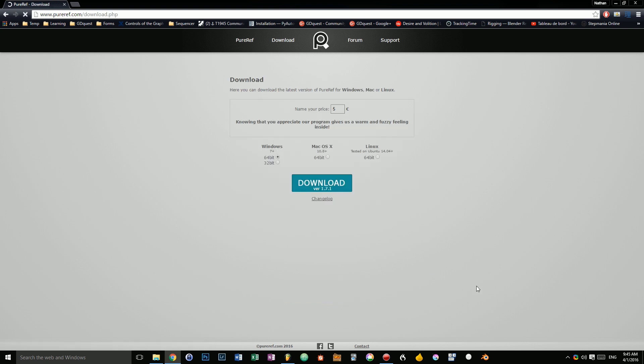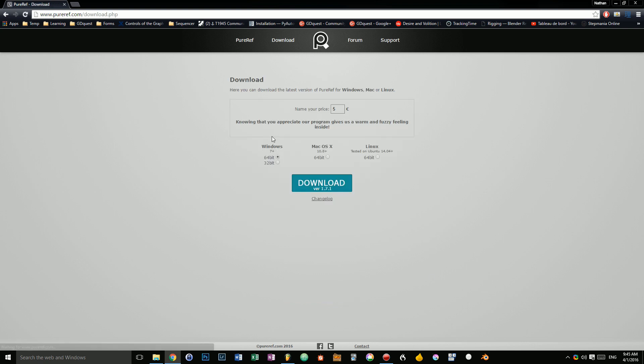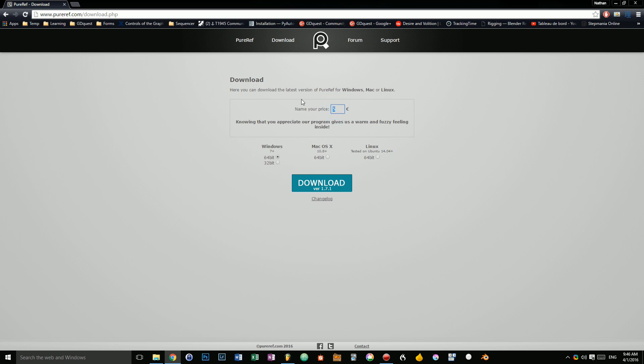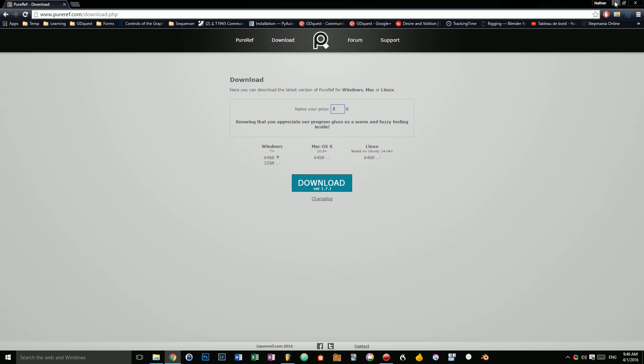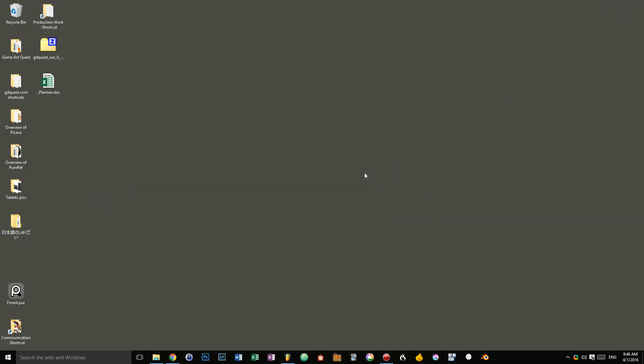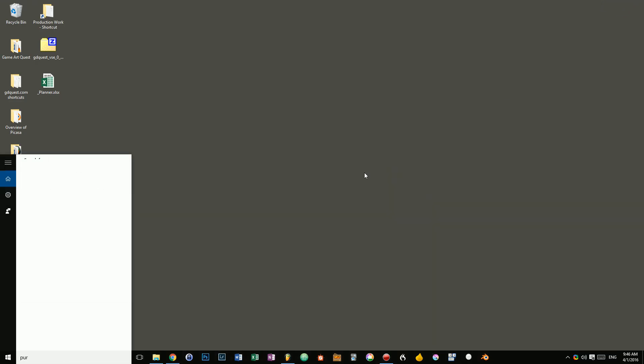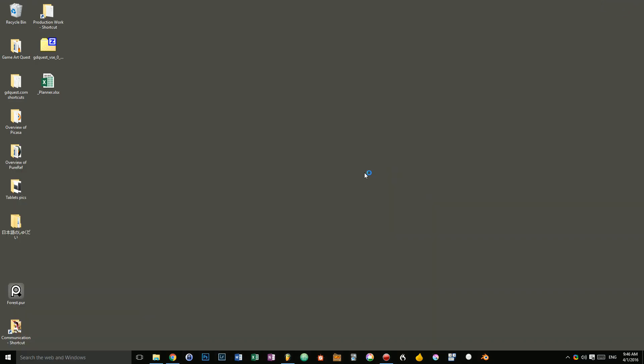It is available for free on Windows, Mac and Linux. You can name your price to give some money to the developers and support them or you can set the price to zero and effectively download it for free. Let me fire it up.